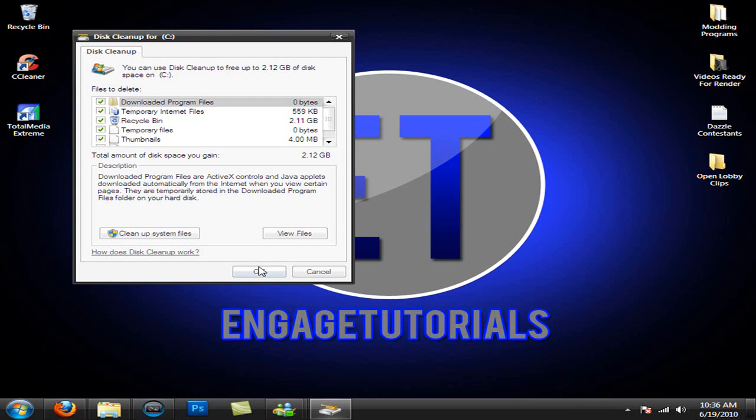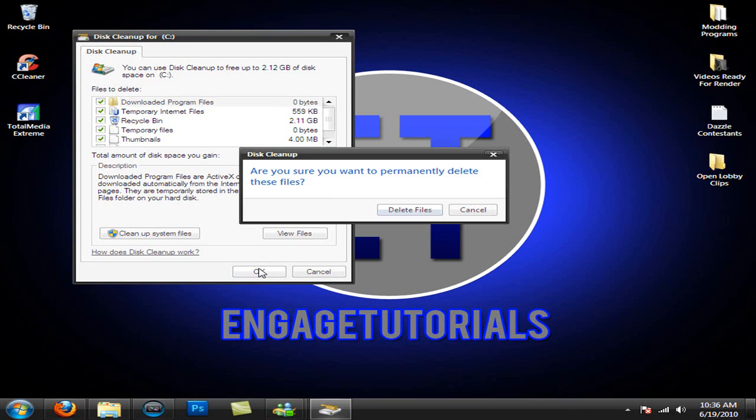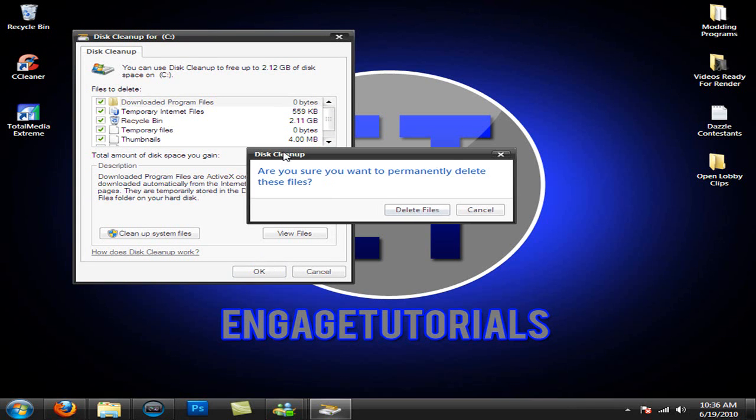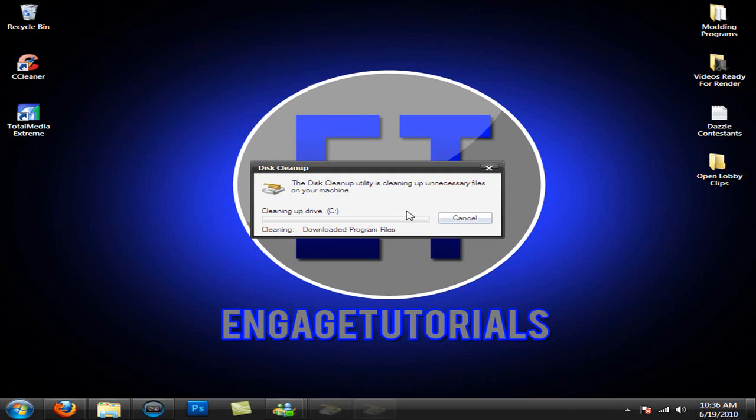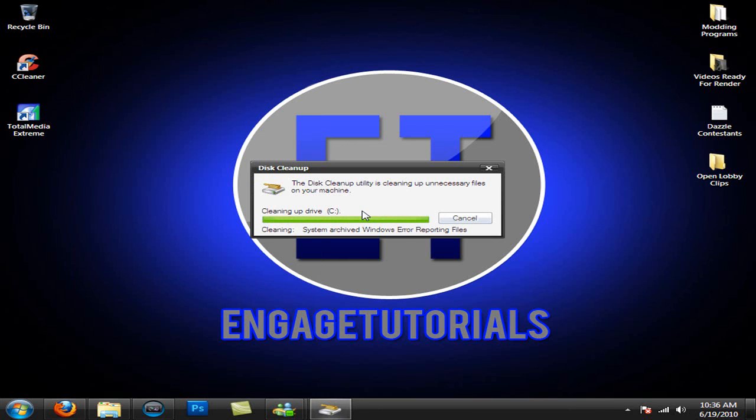Now you want to go ahead and hit OK. And it says, are you sure? Just hit delete files. And it will permanently delete them all. This shouldn't take long.